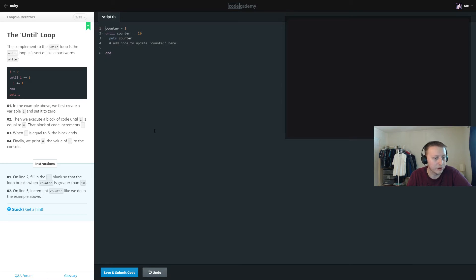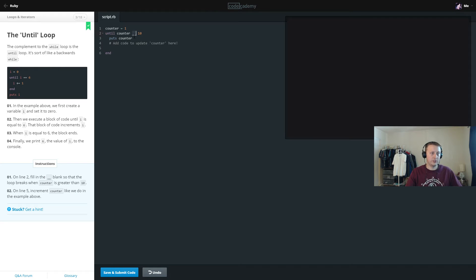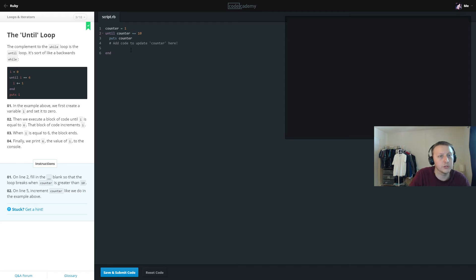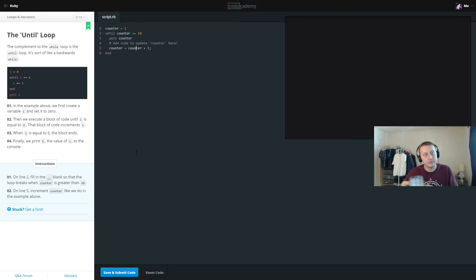For the until loop, we need to fill in the blank so that the loop breaks when the counter is greater than 10. Looking at the code, we set counter equal to counter plus 1. I personally prefer writing counter plus 1 explicitly rather than using plus-equals, just because it's more visual for me.